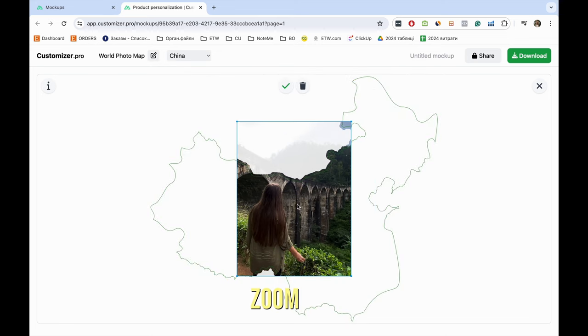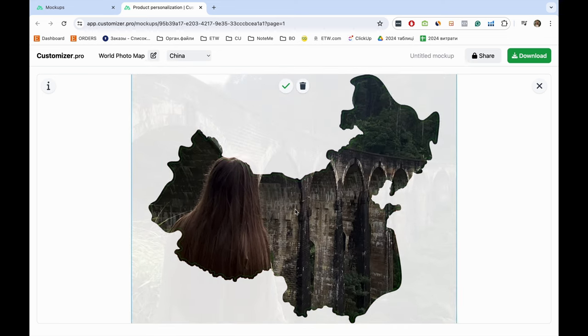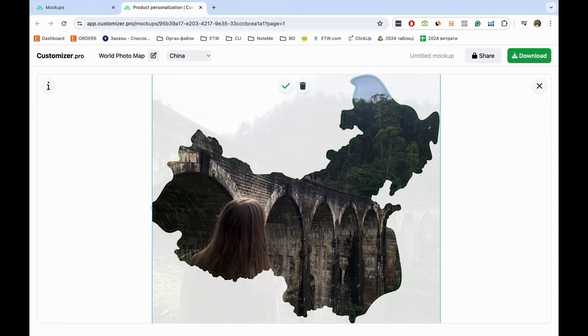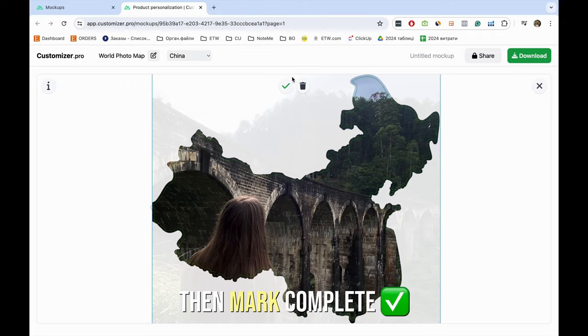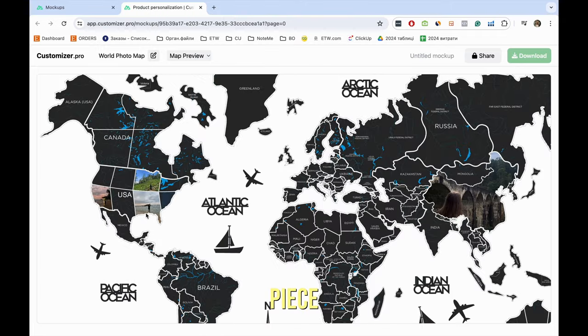Zoom in, zoom out, turn, etc. Then mark complete to finish working on this map piece.